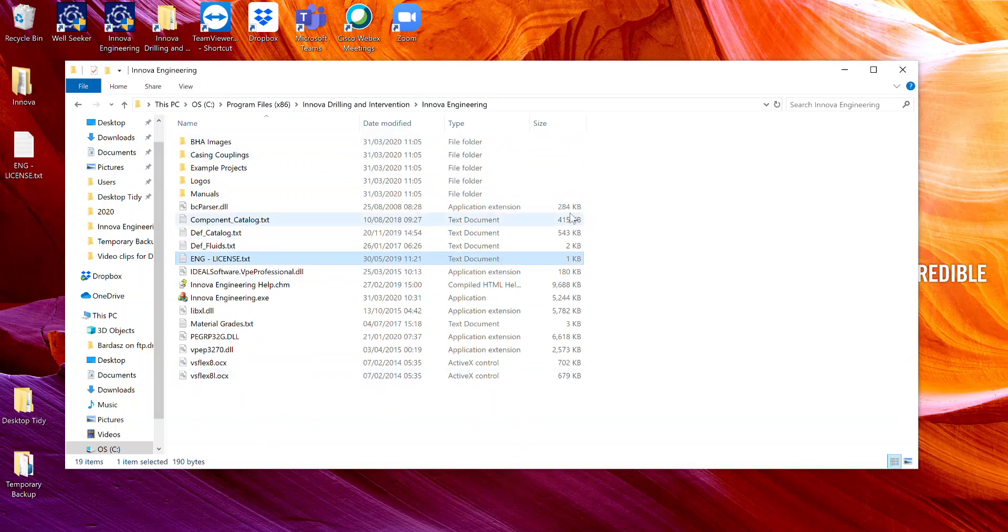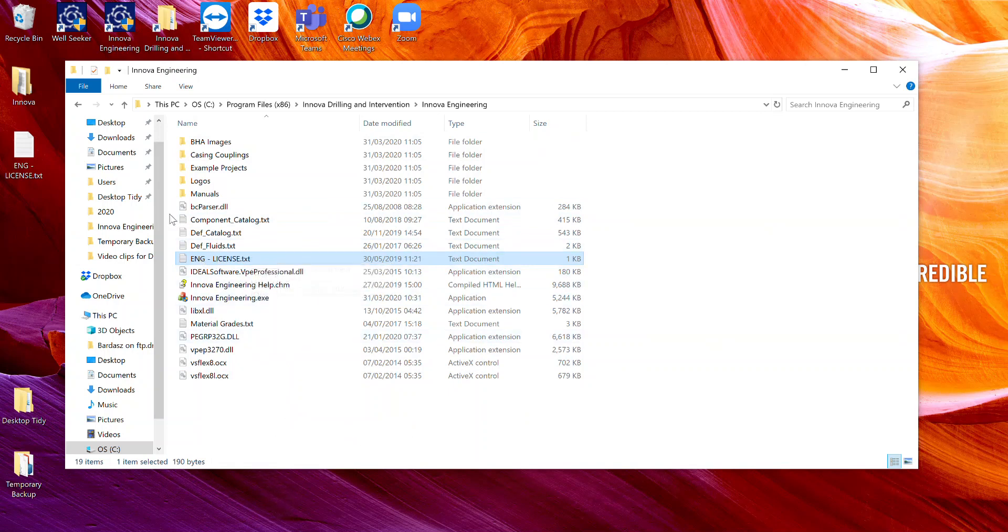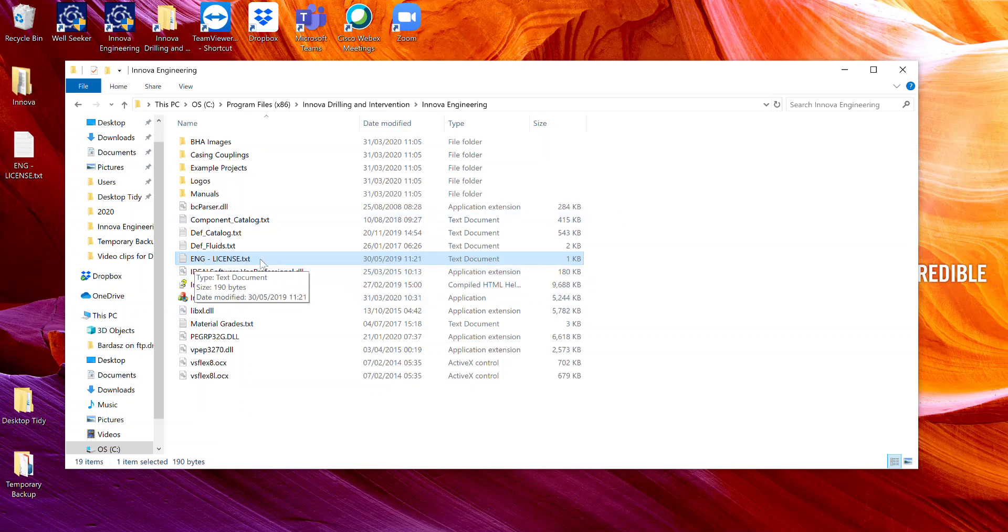Something very important to note is that there should only ever be one license.txt file in this folder. If there are more than one, or you've got an old one in here that's expired and you haven't overwritten it, this process won't work and the license file won't work correctly. So make sure that there is only one, the latest version of this license.txt file in this install directory.